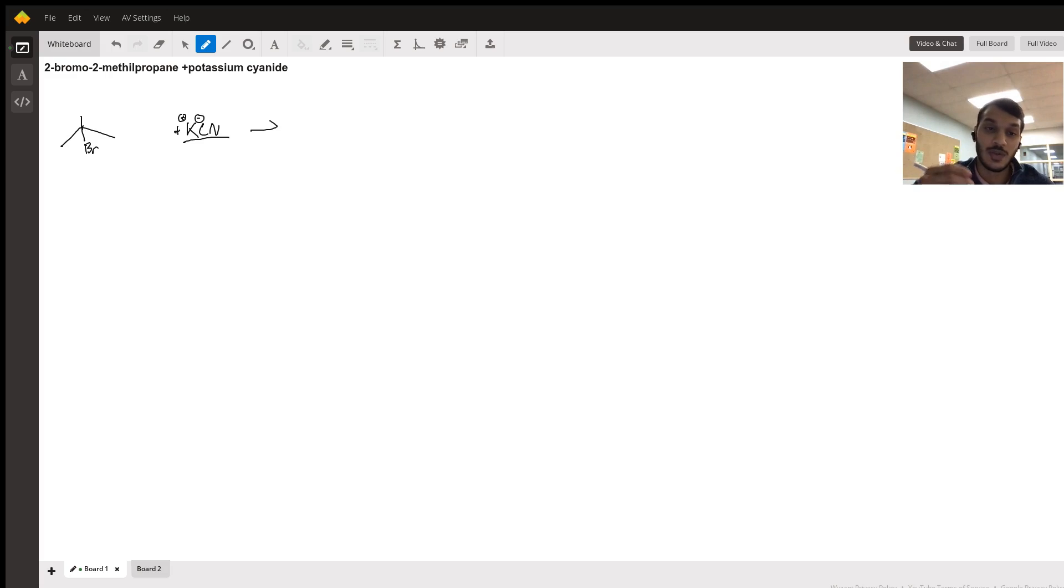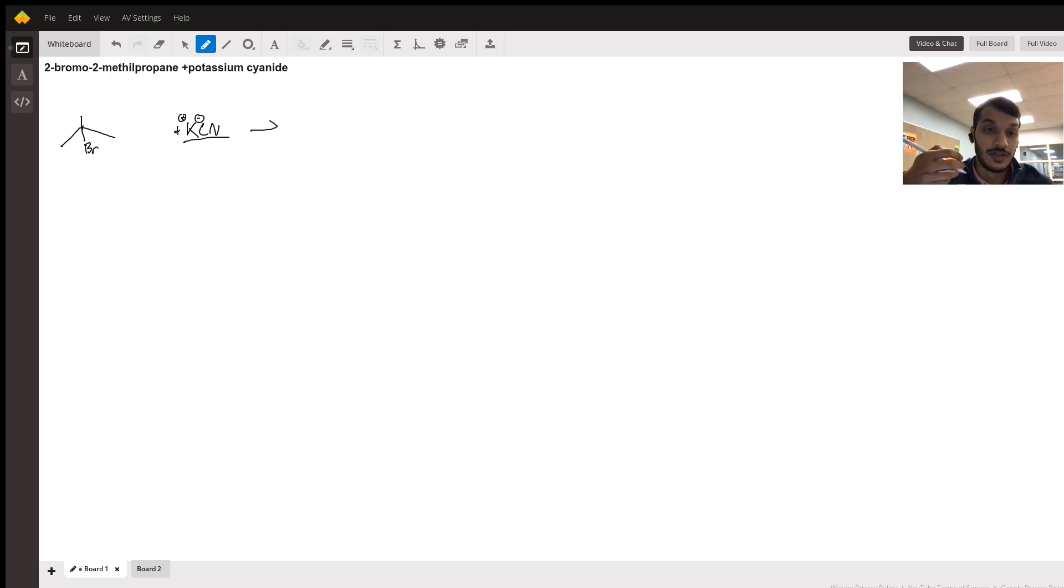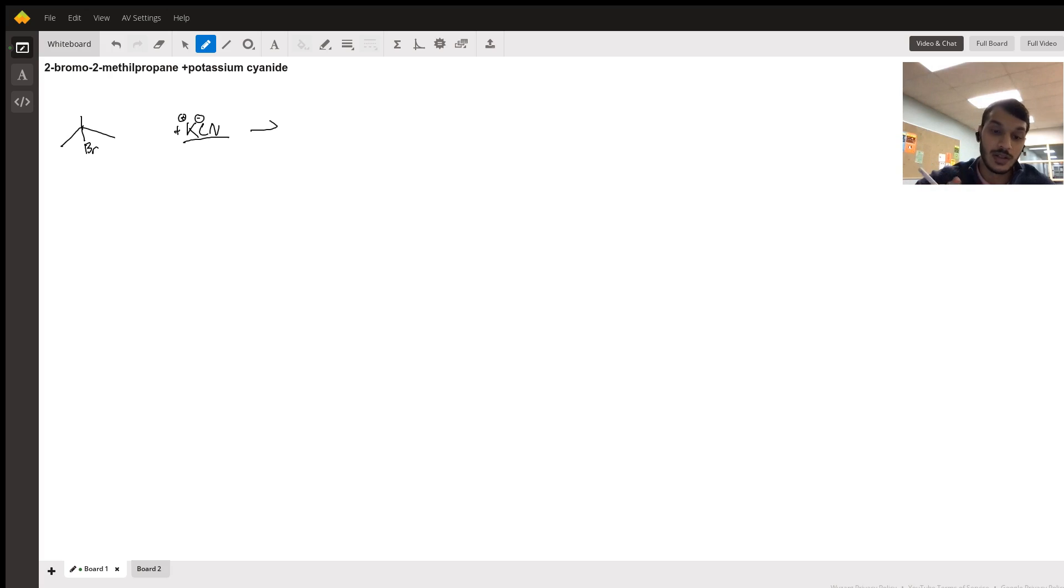Now we want to see if it's a strong nucleophile or a weak nucleophile. And judging from the fact that it has a negative charge, we automatically deduce that it's a strong nucleophile.